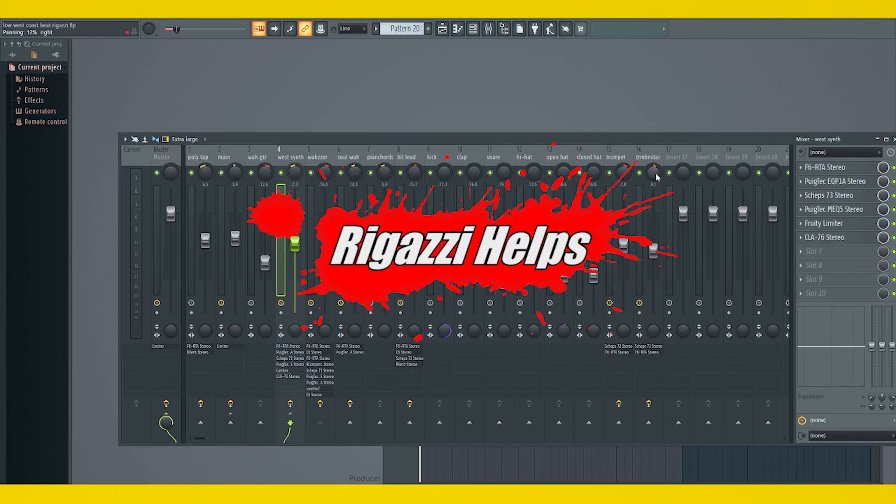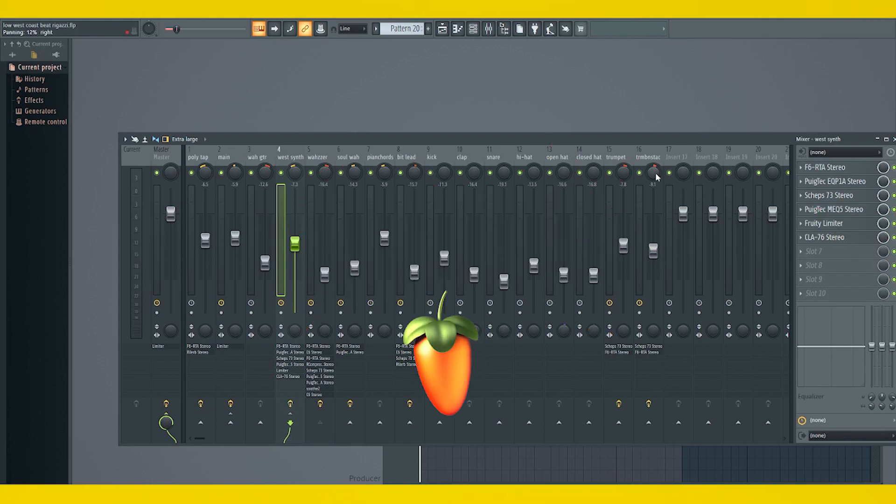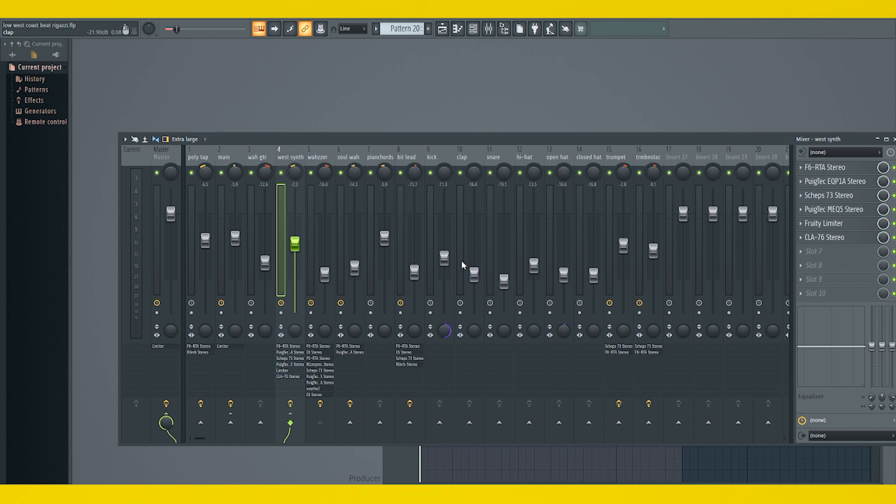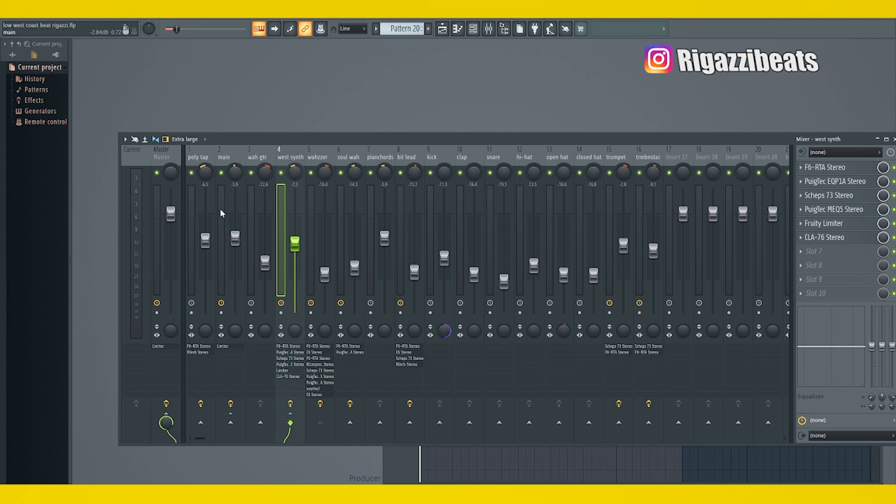I'm going to show you guys how to use the sidechain function on the F6 RTA in FL Studio. Since FL Studio doesn't have a direct sidechain feature for third-party plugins, we have to do it this way.